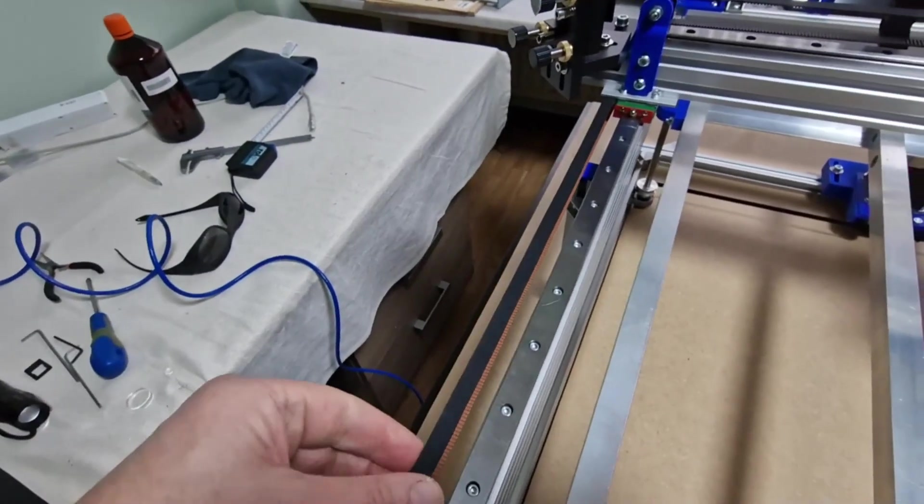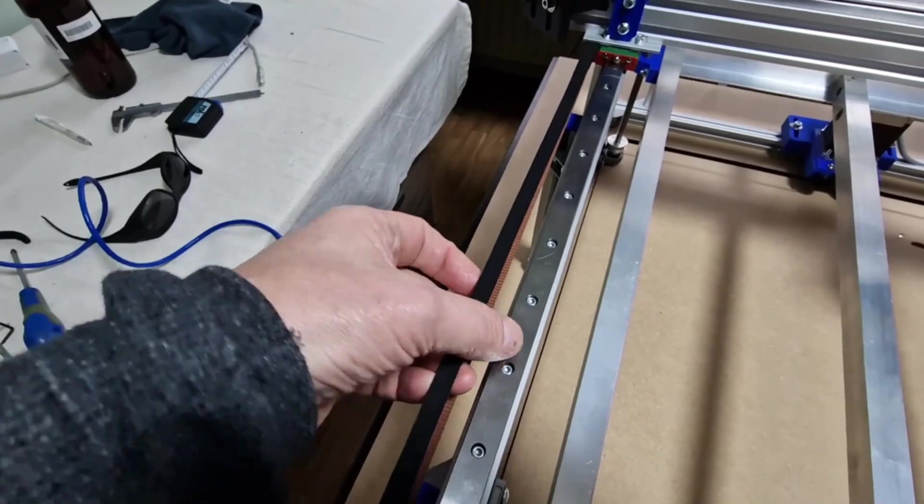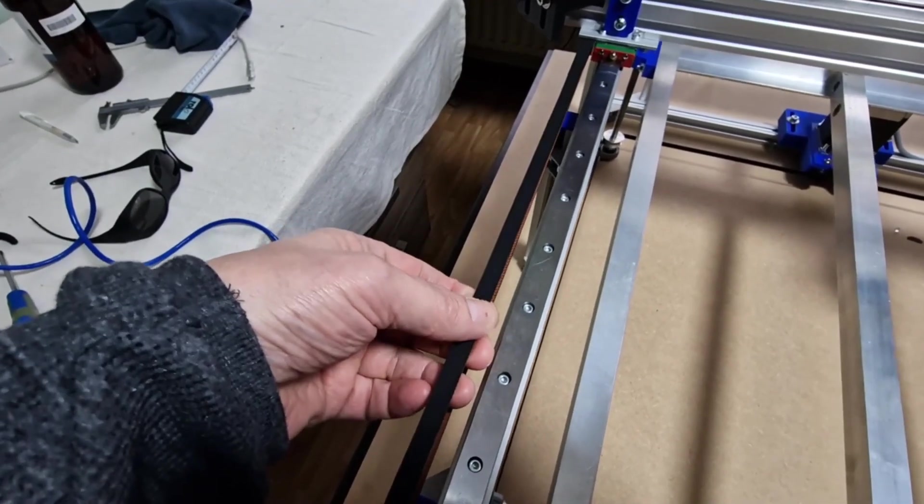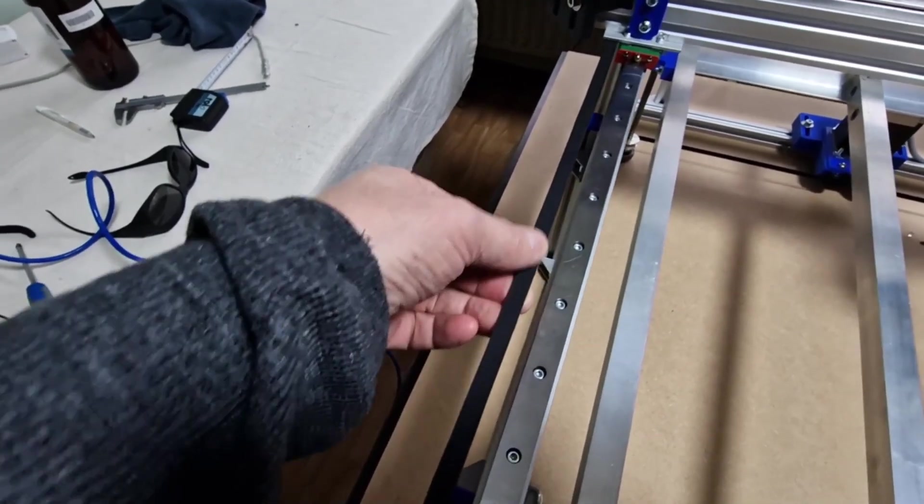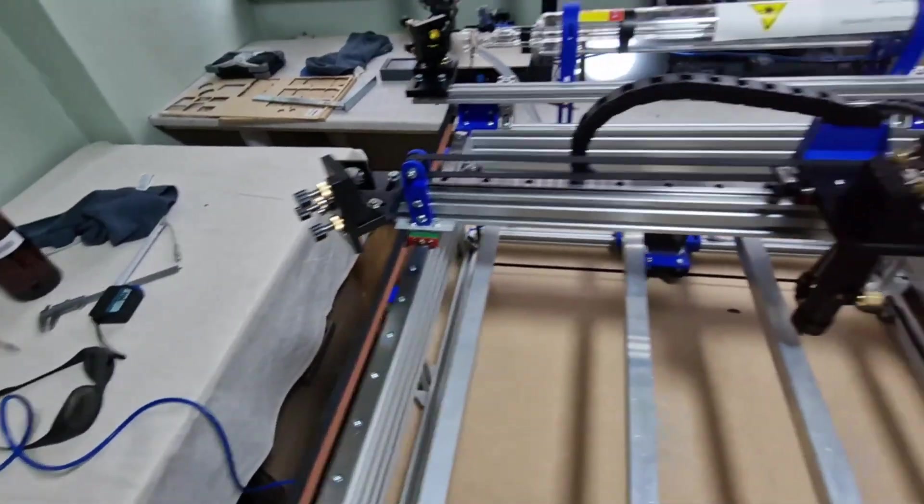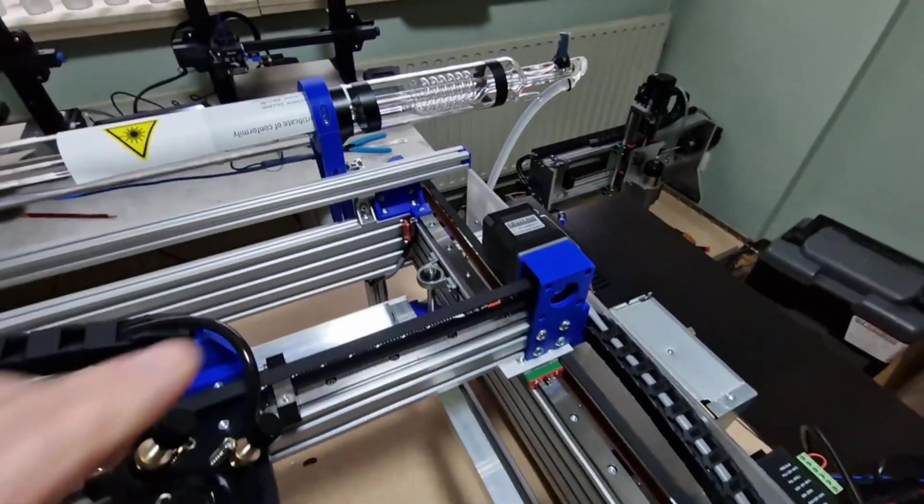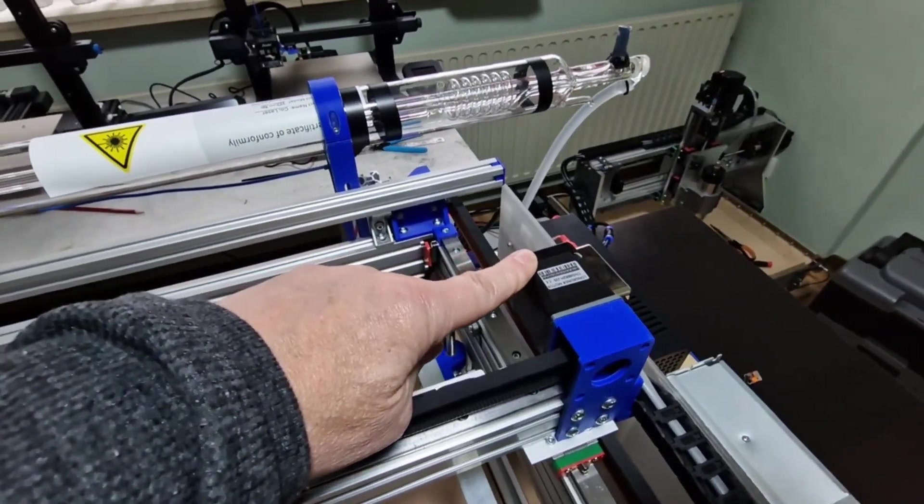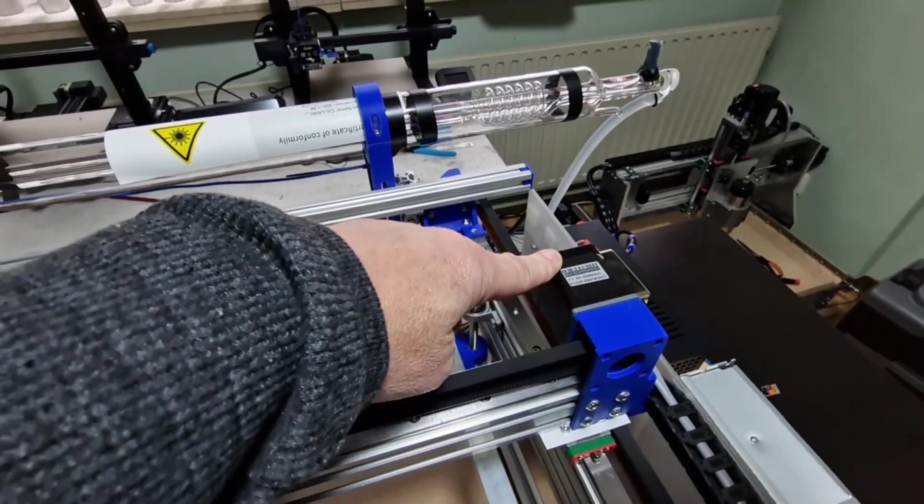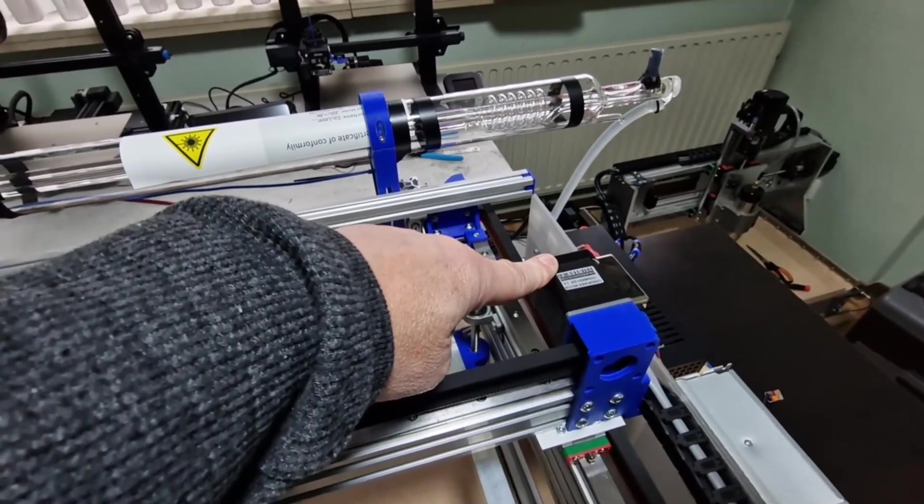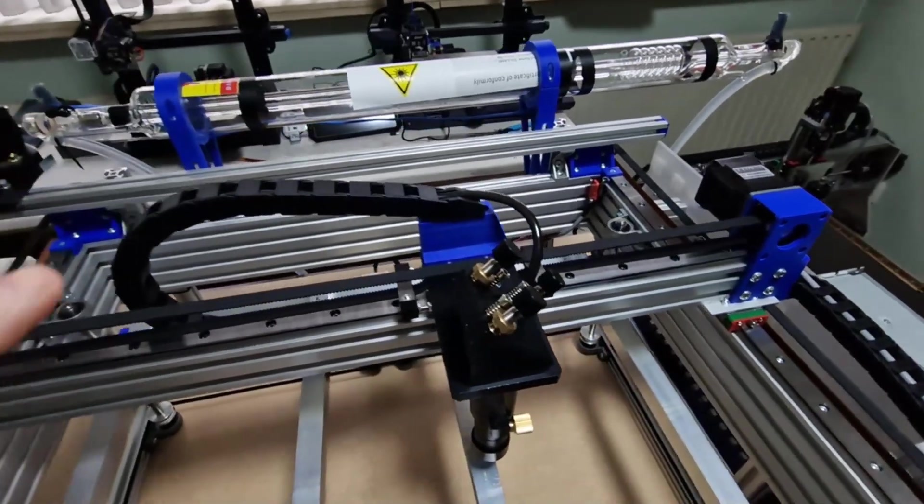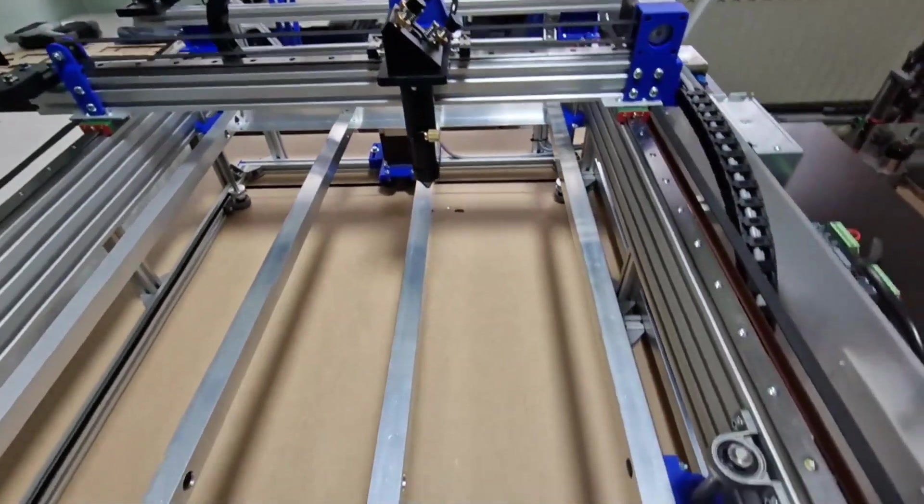We have GT2 belts, strong ones, 6 millimeters on both sides. I use stepper motor NEMA 17. So that's the machine itself.